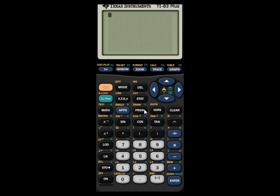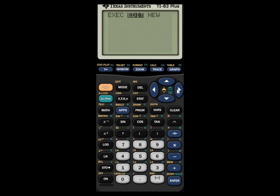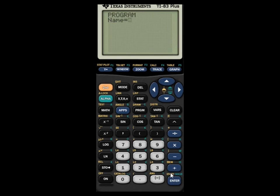Without further ado let's get started. Go to PRGM — you'll see the screen — then go to NEW and press Enter. We're going to call this program RADICAL. To type alphabetical letters just make sure to hit the ALPHA key. Now you have that name entered, press Enter.